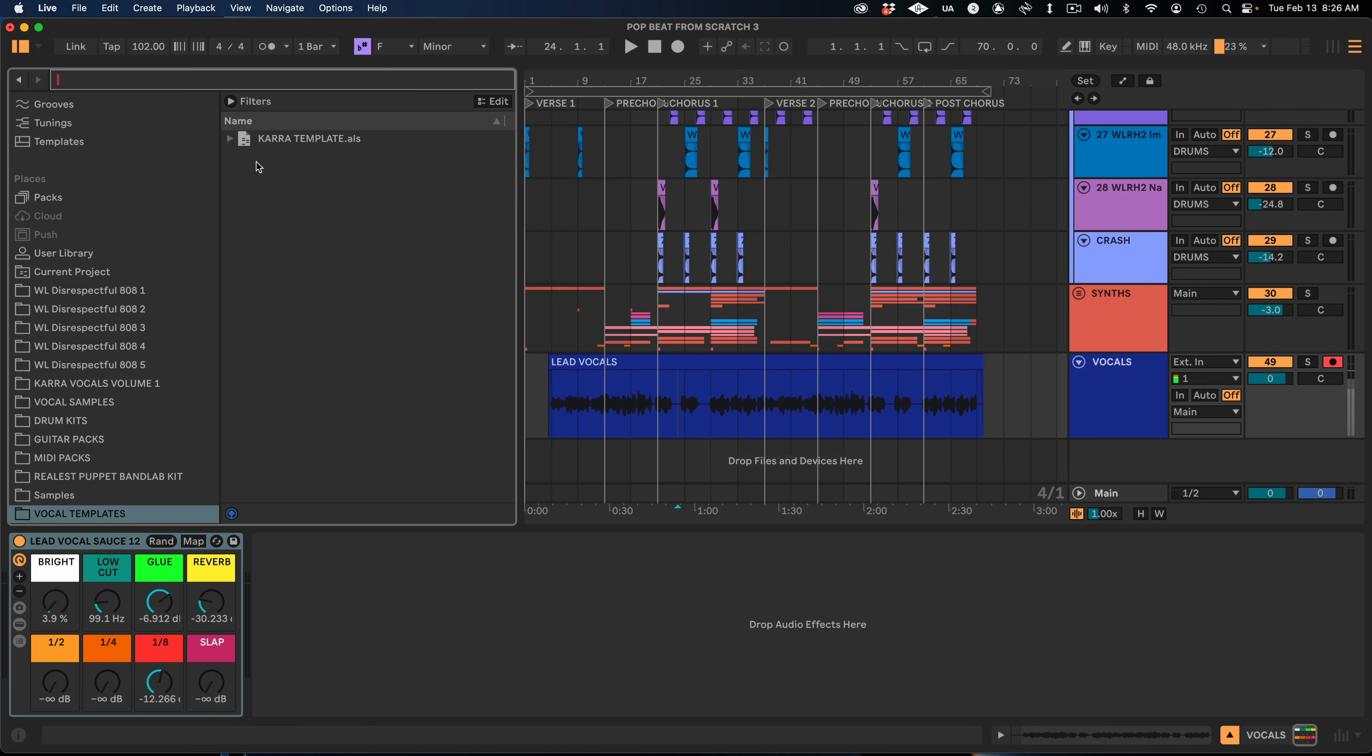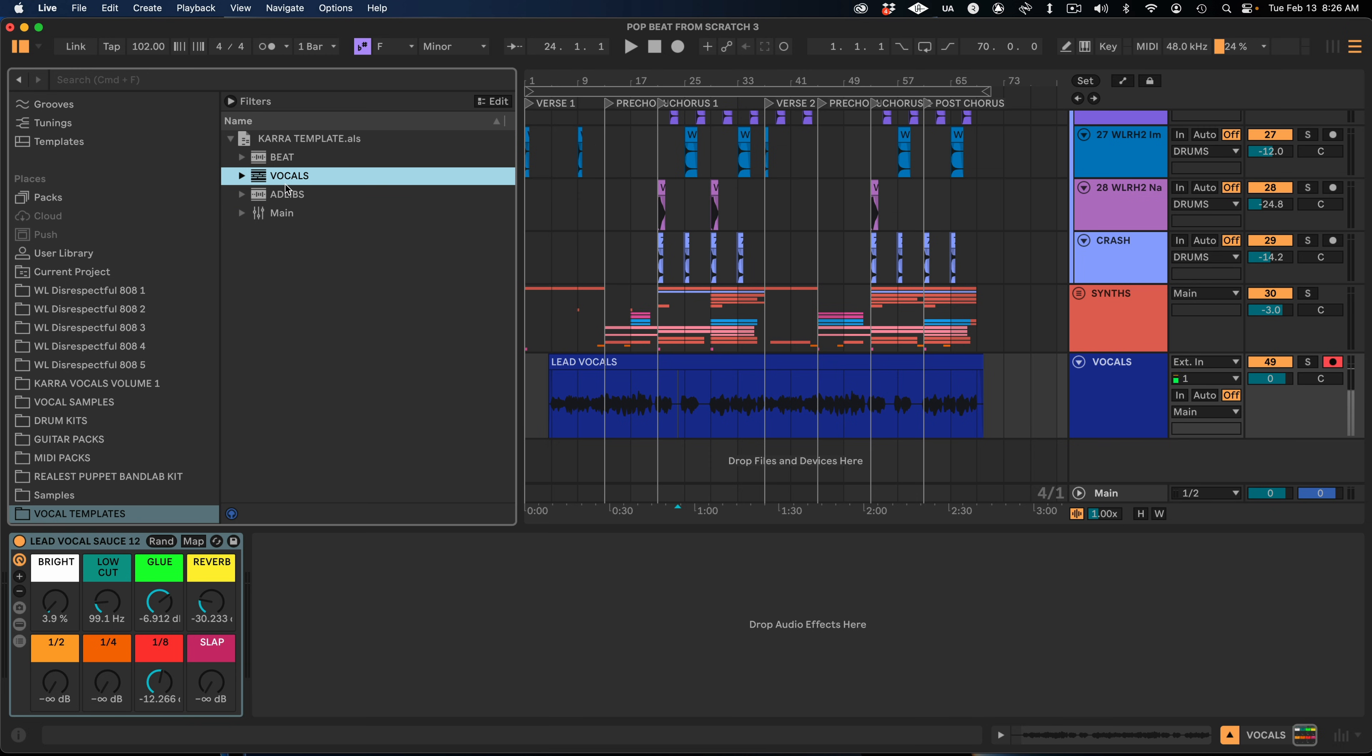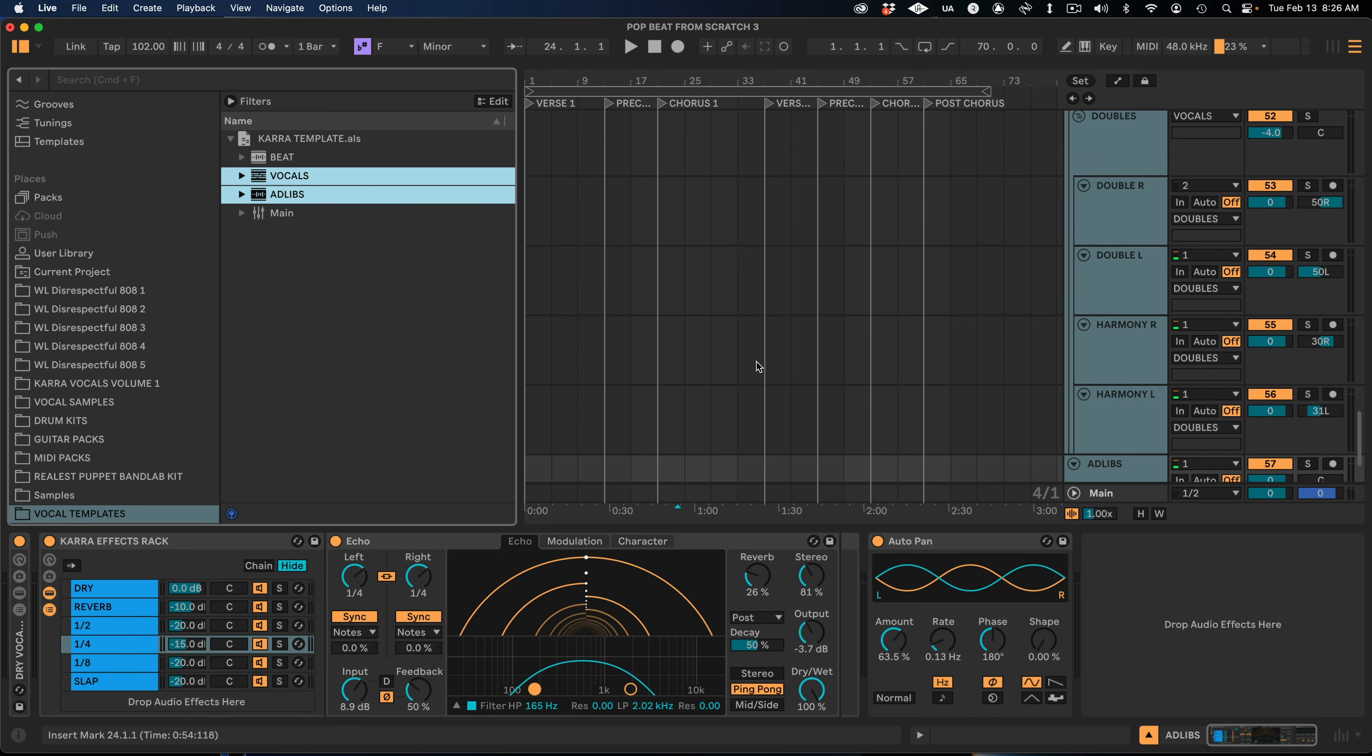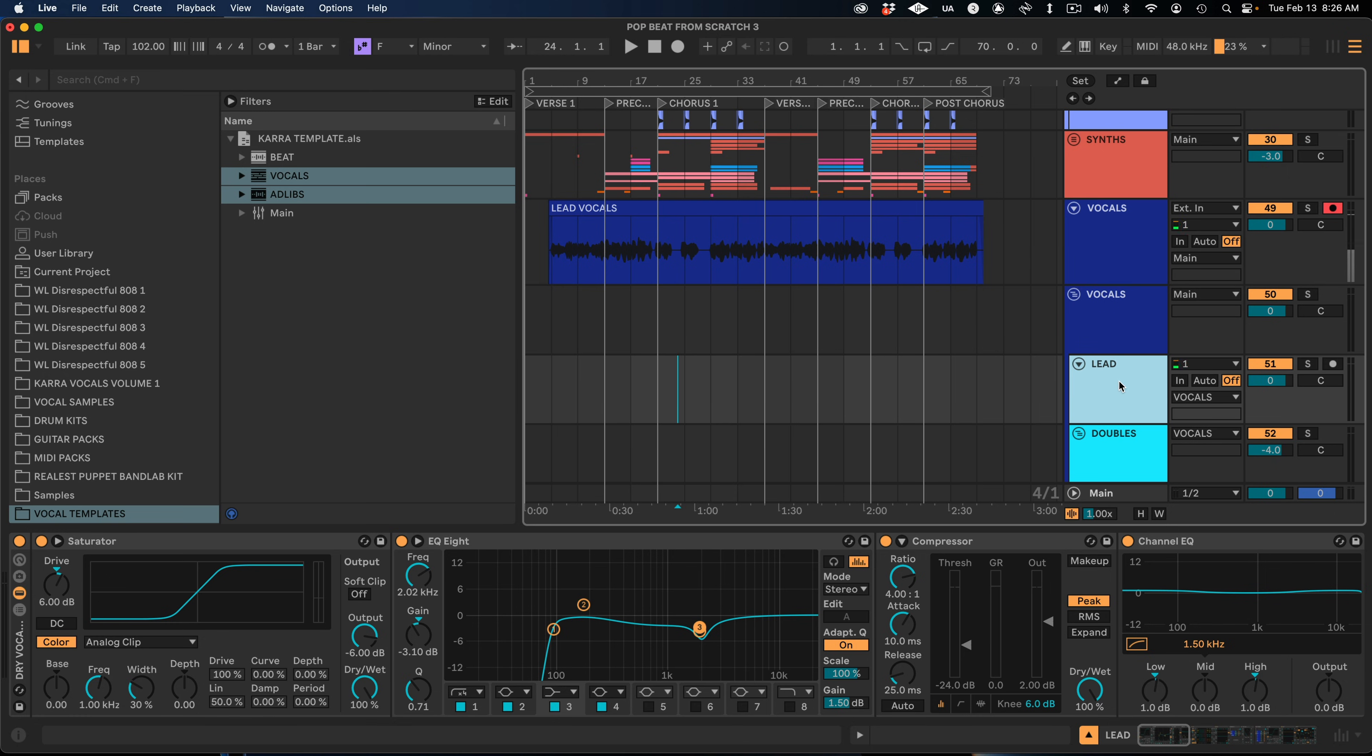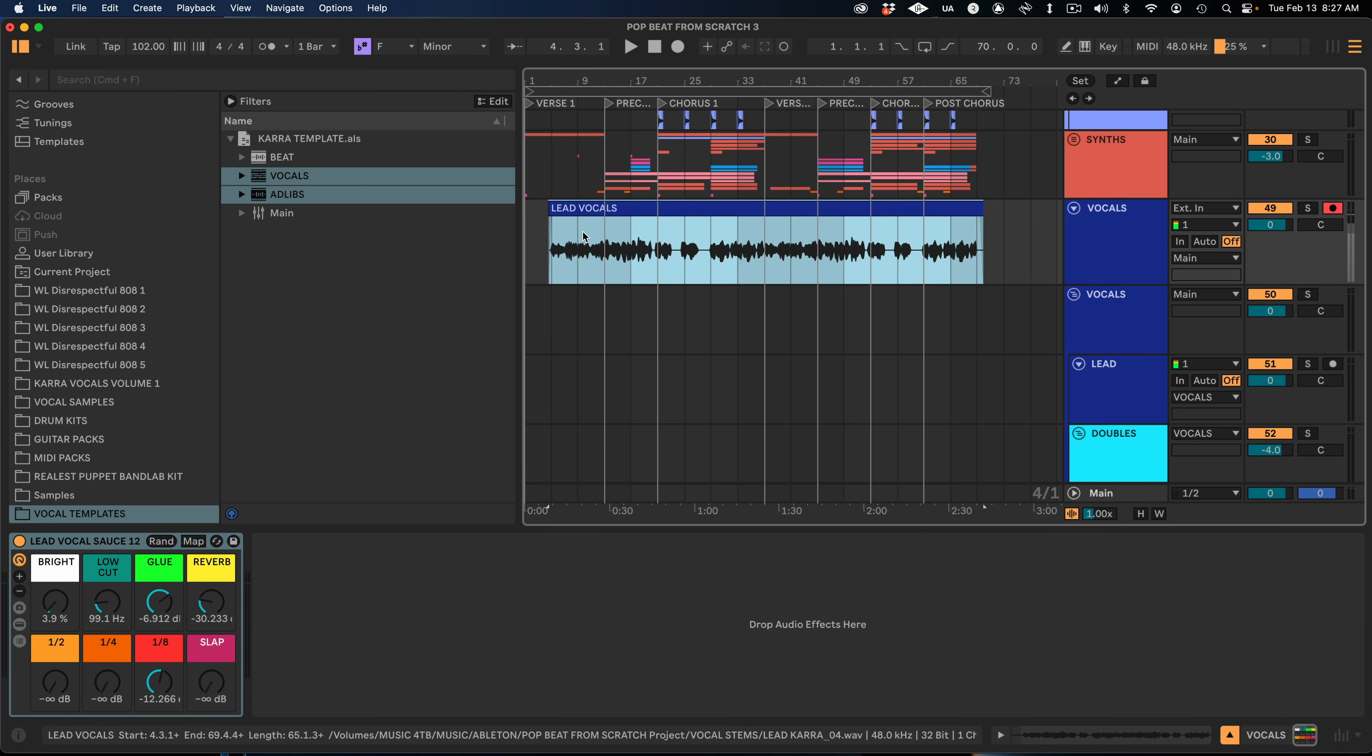So an easy way to drag this in is to hold Command or Shift and drag and drop them right into your session. And now you've got a bunch of empty channels with chains ready to go, processing already on it.